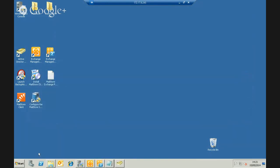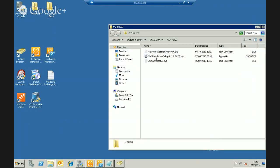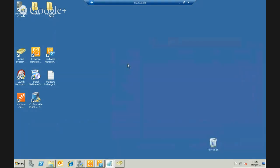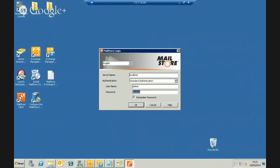Now we can start setting up things within MailStore. I ran through the installer — downloaded from our website, installed to the default location with default settings, nothing else configured. The first time I run the MailStore client it's used to both administrate MailStore as admin and potentially by clients to access their archive. I'll log in as the default admin account — username and password are both 'admin' out of the box. Note that you cannot log in as admin/admin from a remote machine by default for security reasons; you must change the password first.